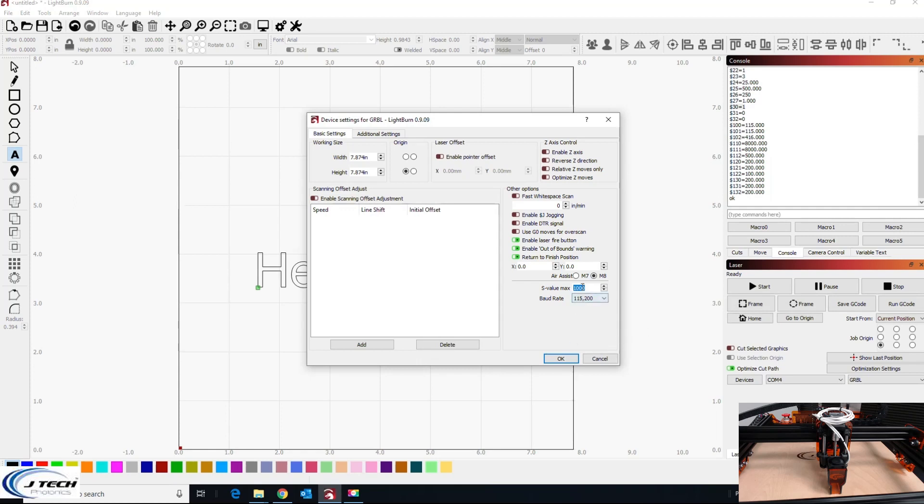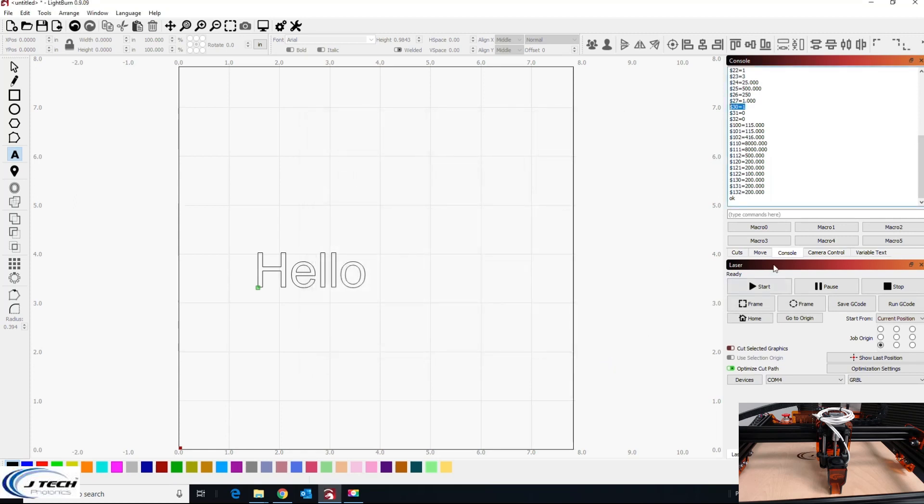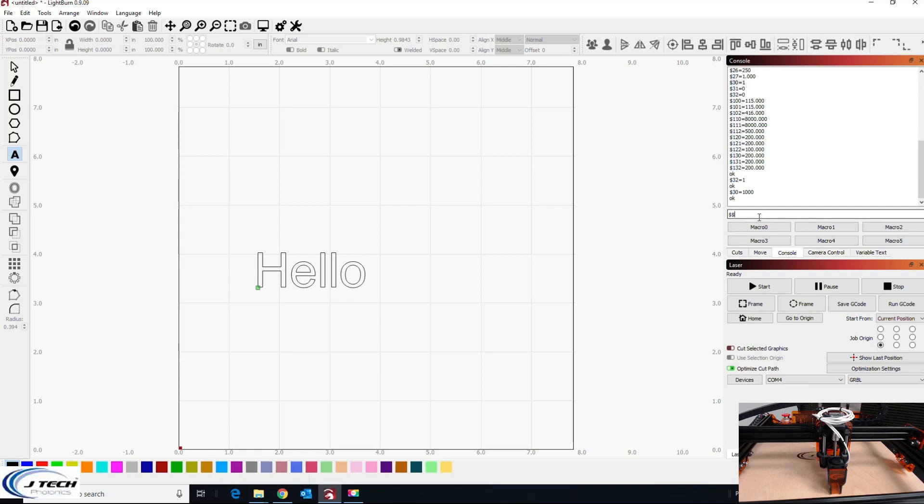So I'm going to leave this as a thousand here. To do that, there's a couple ways you can do it. You can type in and go dollar sign 32 equals one and press return, and you can go dollar sign 30 equals 1000 and press return. Let's check dollar sign dollar sign again.